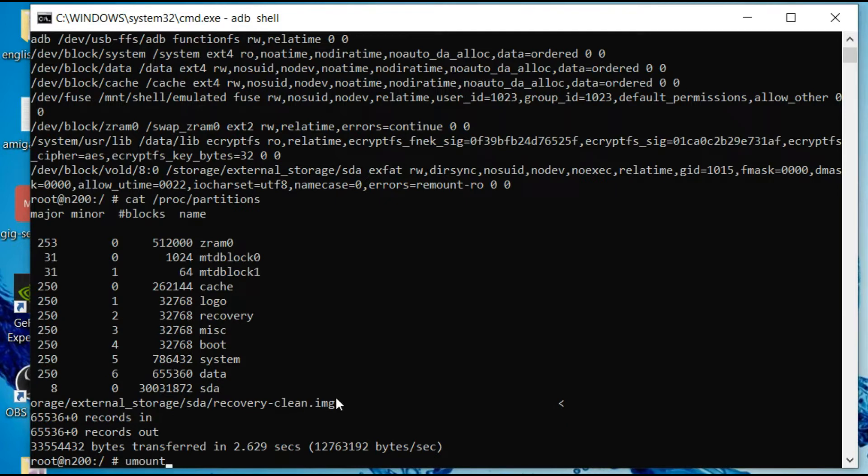Now I'm going to unmount the drive by typing in UMount. Storage, external storage, SDA.